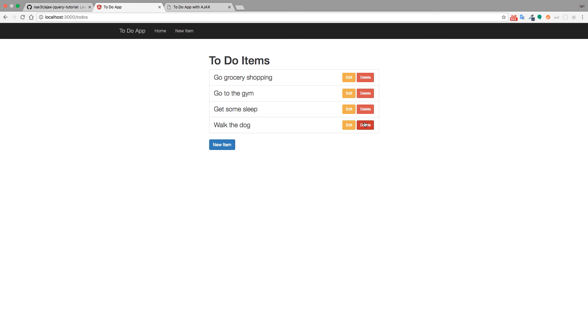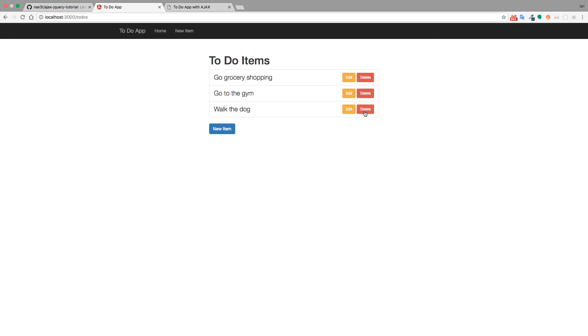Likewise we can delete any of these items simply by clicking delete. It'll send a delete request to the server and then it'll send us back in a redirect to the index page where those items will no longer exist. So we'll click delete here. It sends us back and that item's gone. So this is a three page application right now and it takes a little while to go from the index page to the new page back to the index page to the edit page back to the index page and so on.